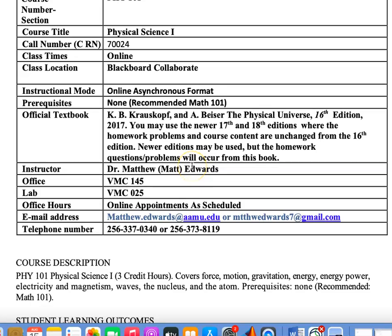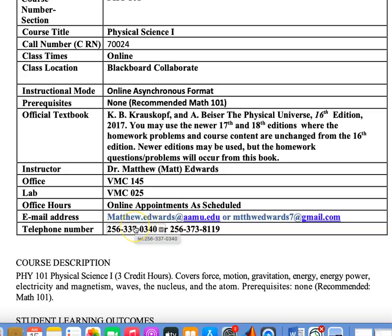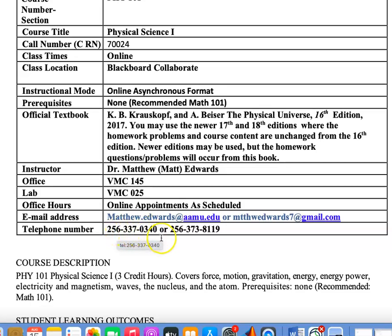I am Dr. Matt Edwards. You can call me Dr. Matthew Edwards or Mr. Edwards, whichever is convenient for you. You can always schedule an online appointment with me. My emails are here — both the professional email at Alabama A&M — and my personal email is there as well. Please call me on my cell phone number, not my phone at Alabama A&M: 256-337-0340. Try to call me at reasonable hours.